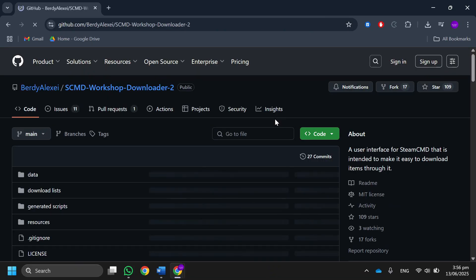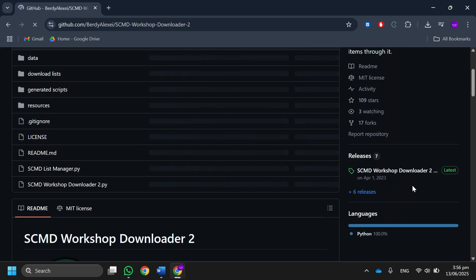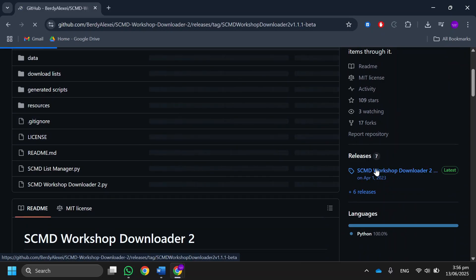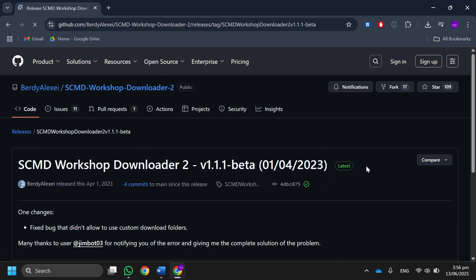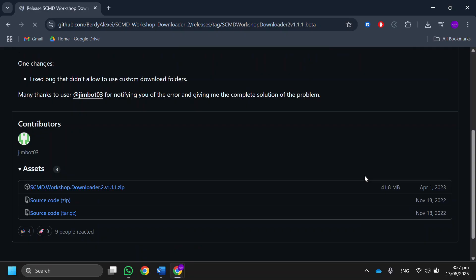Scroll down on the right side until you see Releases SCMD Workshop Downloader, then click on it and download the zip file.